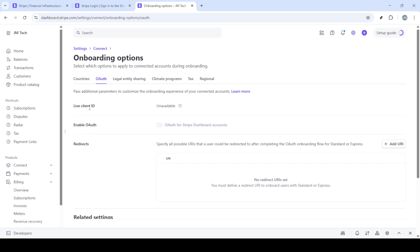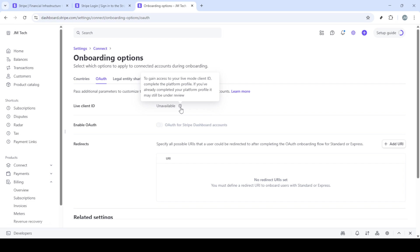Once you've selected onboarding options, you will be taken to a new screen that has an option labeled OAuth. Go ahead and click on that. OAuth is the standard protocol used for granting your application the access needed within Stripe's secure environment.